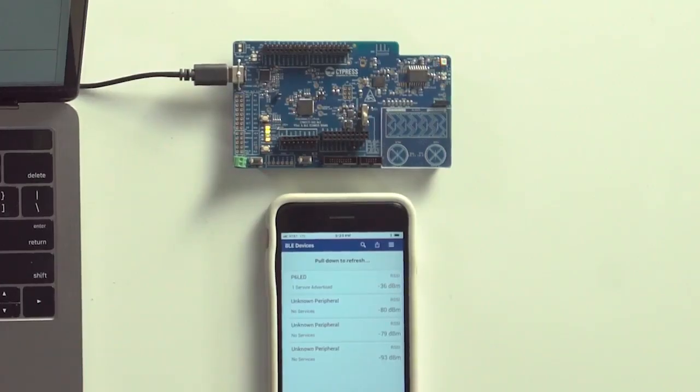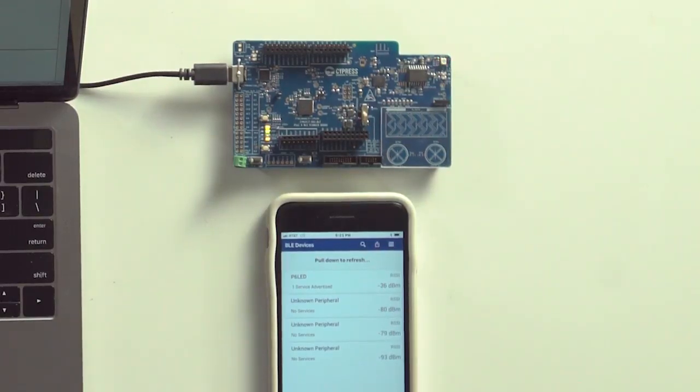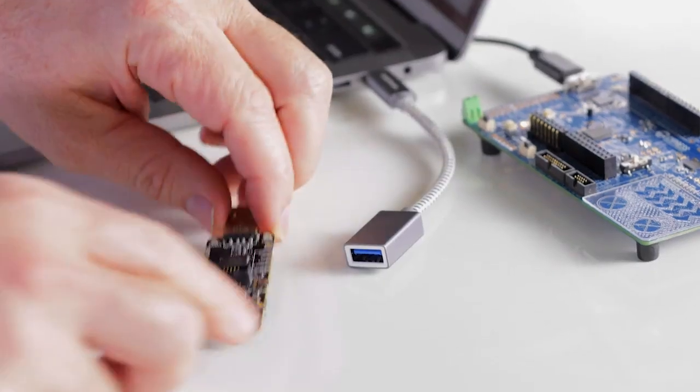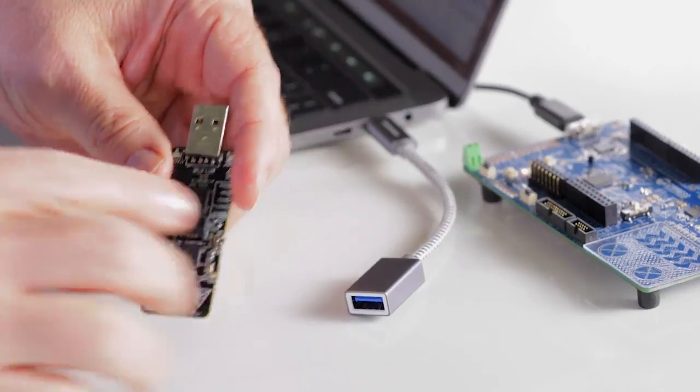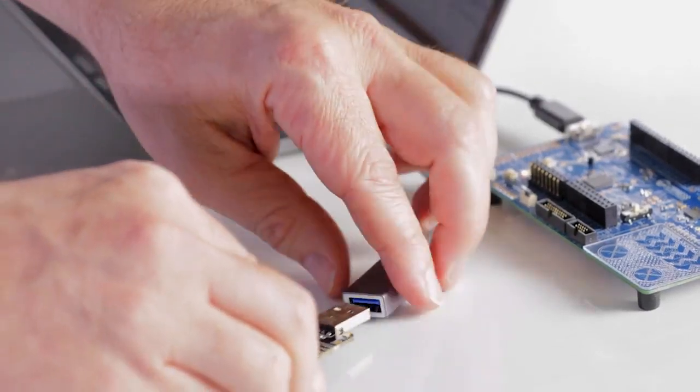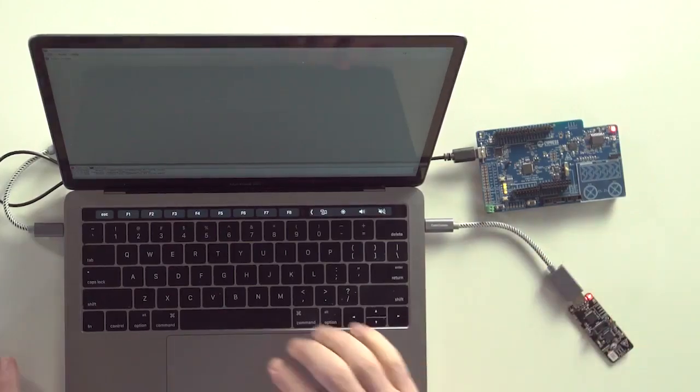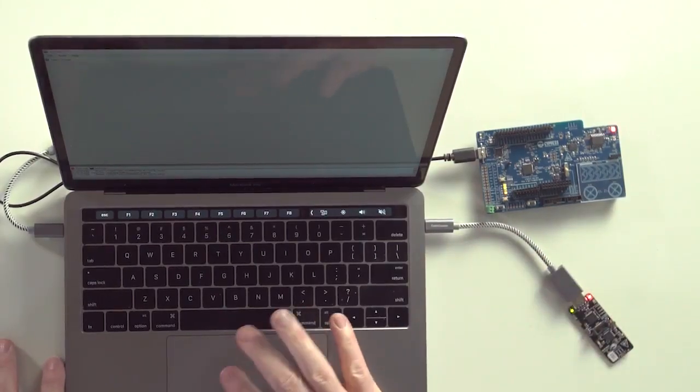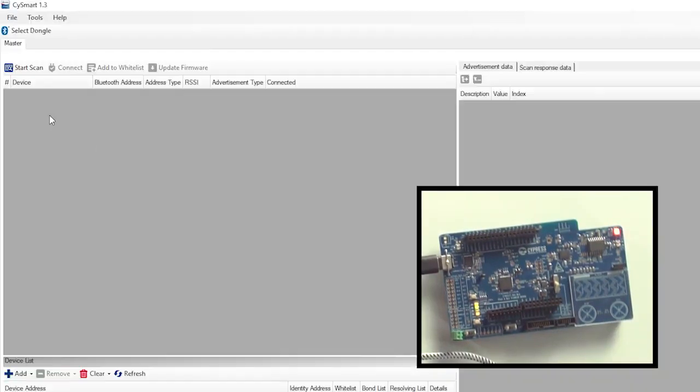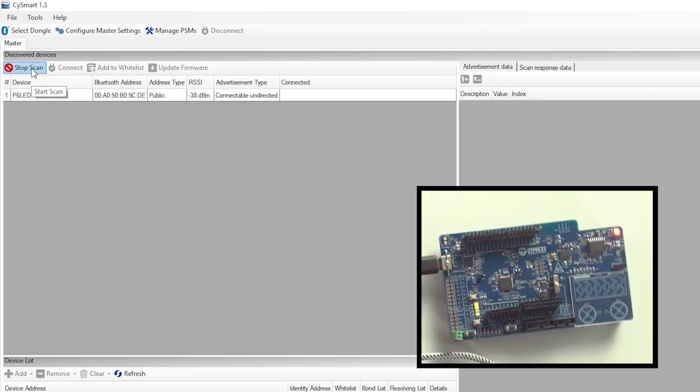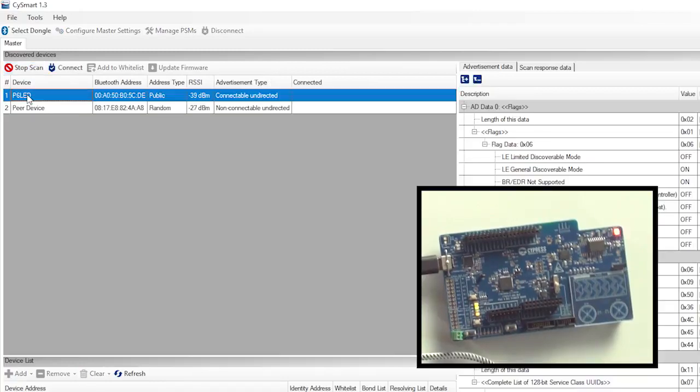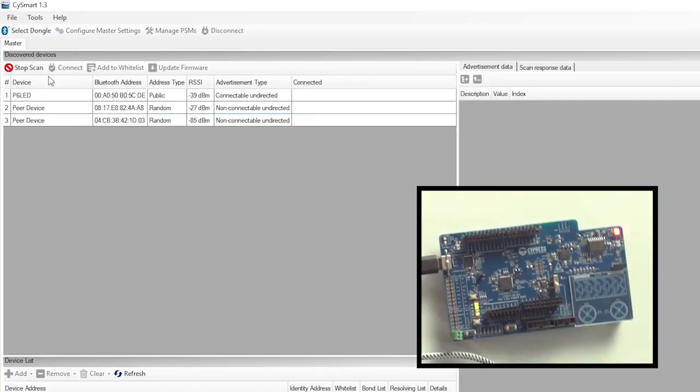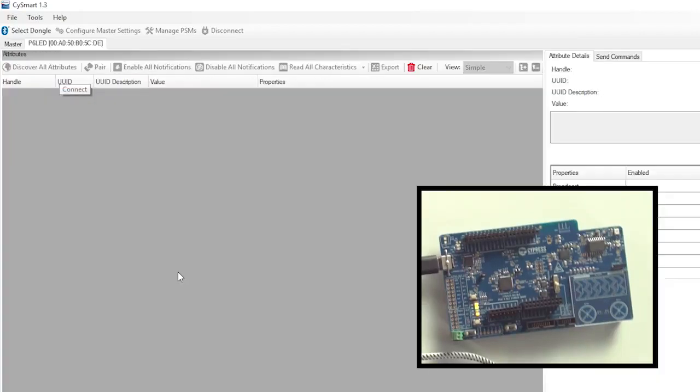Alright, look, this is good. The red LED is blinking, no connection. The last time I showed you CySmart on the iPhone, this time I'm going to run it on the PC version. The application communicates using a BLE dongle that is included with this kit. So I'll connect that and then I'll run the application. I'll connect the dongle and then start a scan. P6LED shows up, so that's good. When I select and click connect, the red LED turns off. Okay, that makes sense.